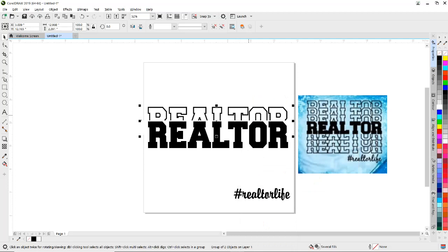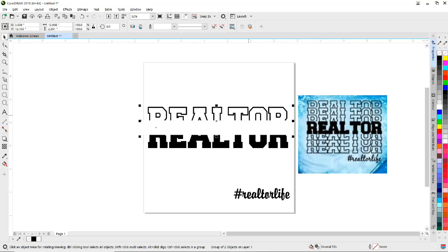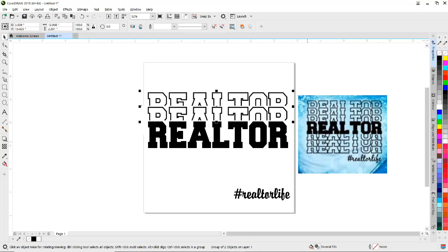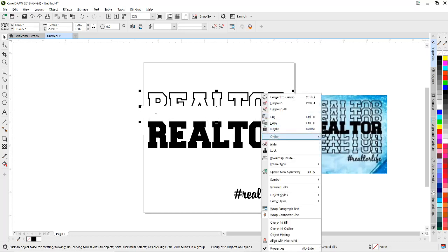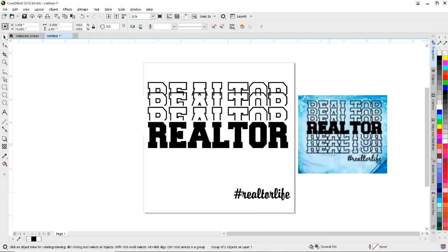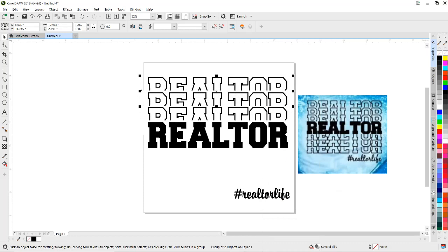All right, now I can see what I'm doing. I move it down about where it needs to be. I need to do this two more times — Control C for copy, Control V for paste, right-click, Order, To Back of Page, arrow keys to move it up. And we're going to do it one more time: Control C, Control V, right-click, Order, To Back of Page, arrow keys to move it up where it needs to be.